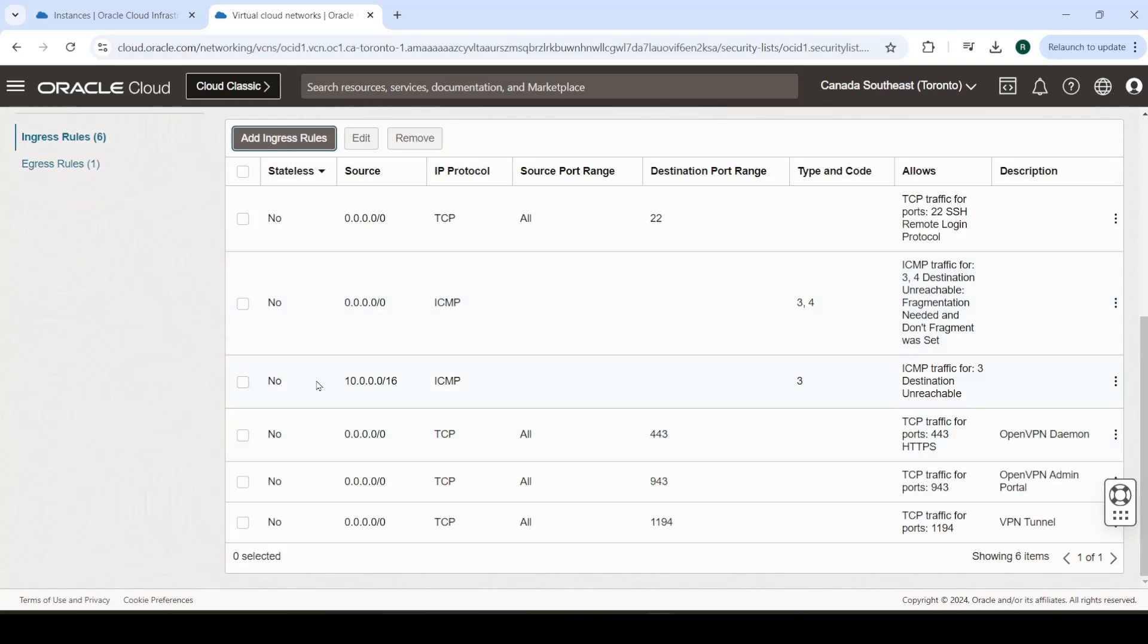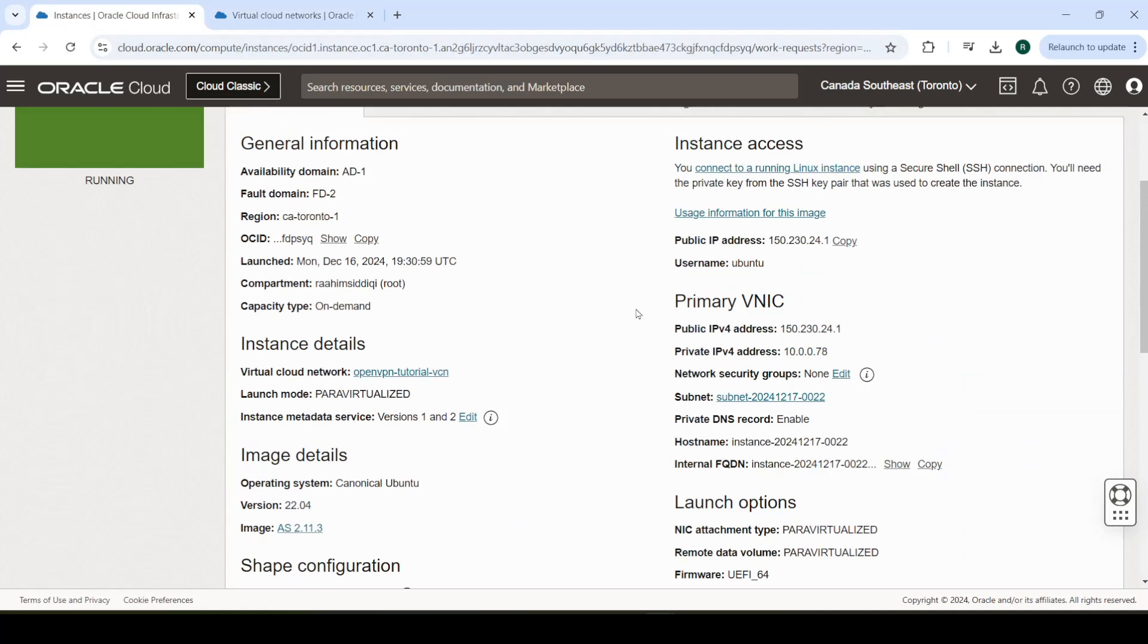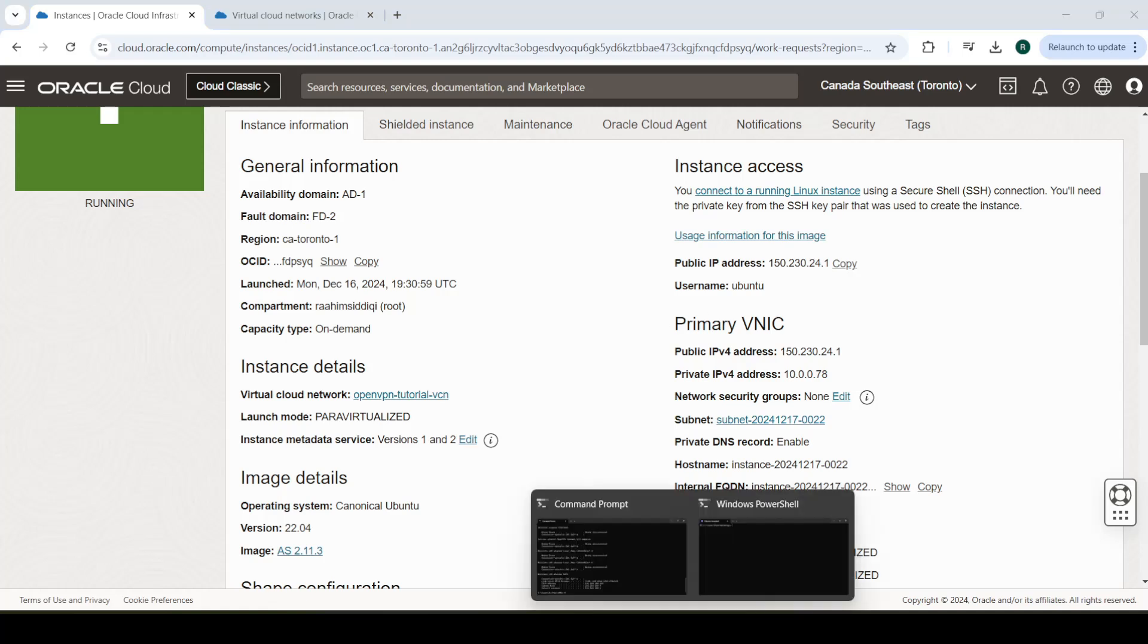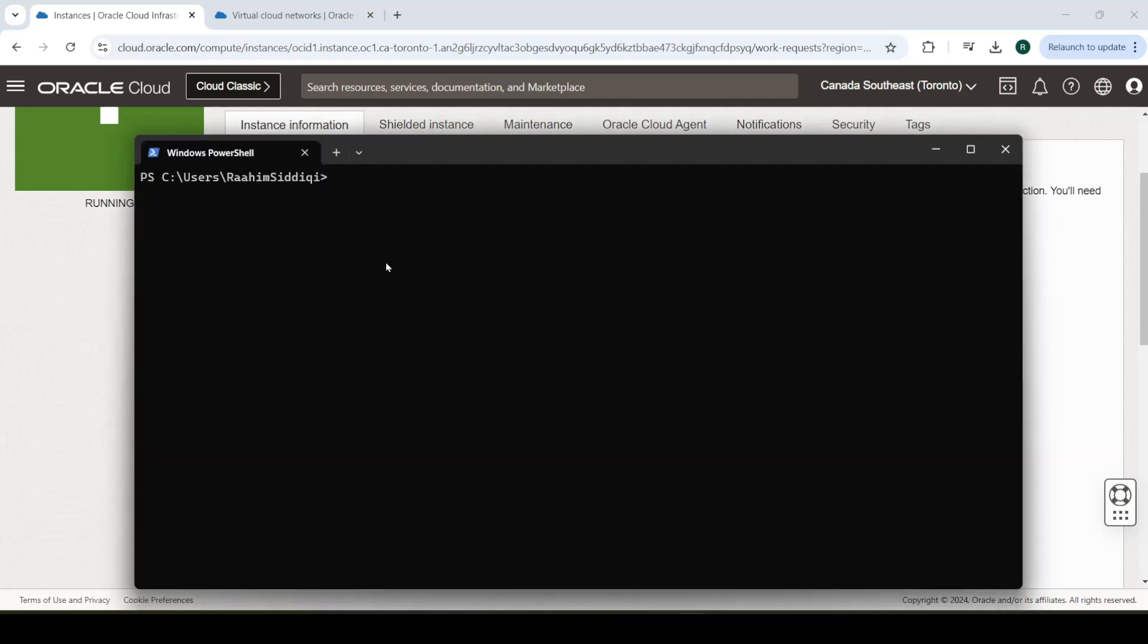With this done, we can access our machine now. I mean, we already could access it before, but now we can set up our server. Copy the IP from here. Go to Windows PowerShell or something equivalent on your client system. SSH-I. You need to get the path of your SSH key in here. We'll paste that there in a minute.